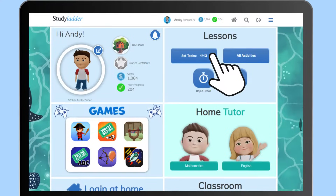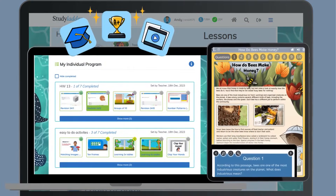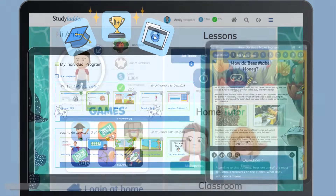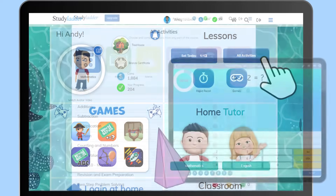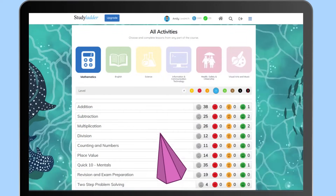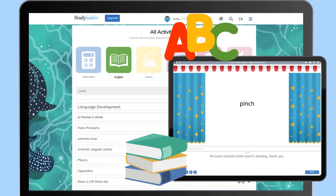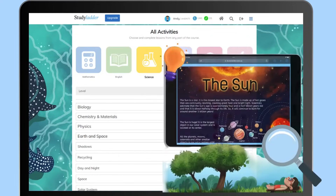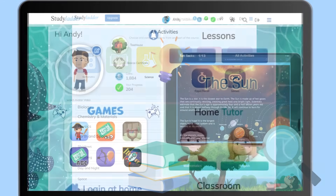You can see all the tasks your teacher or your parent has assigned you. If you would like to access more activities, please visit the all activities section to browse our extensive library of learning materials.